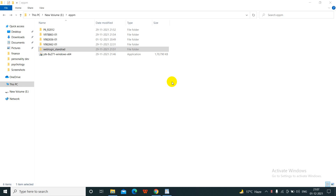Hello everyone. In this video tutorial we will learn how to install WebLogic. We have already installed Java and database, and now we will install WebLogic.